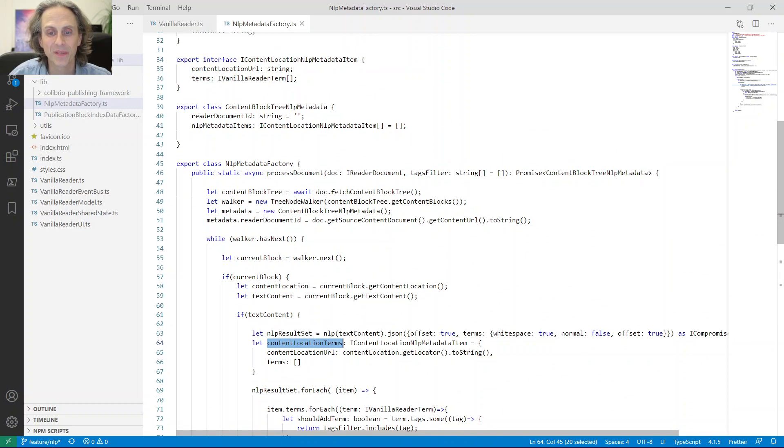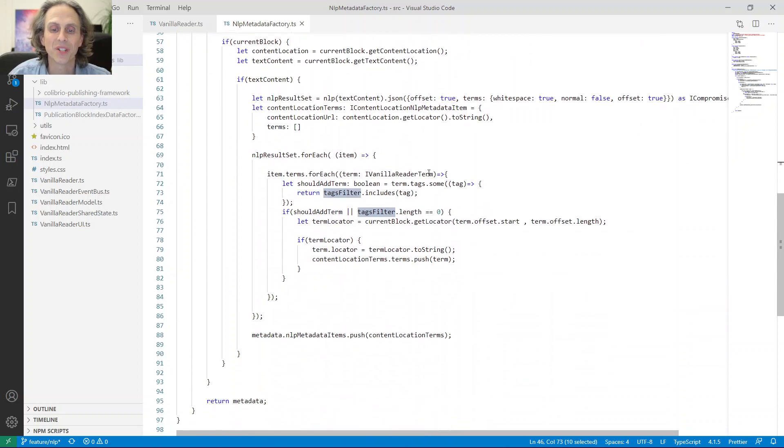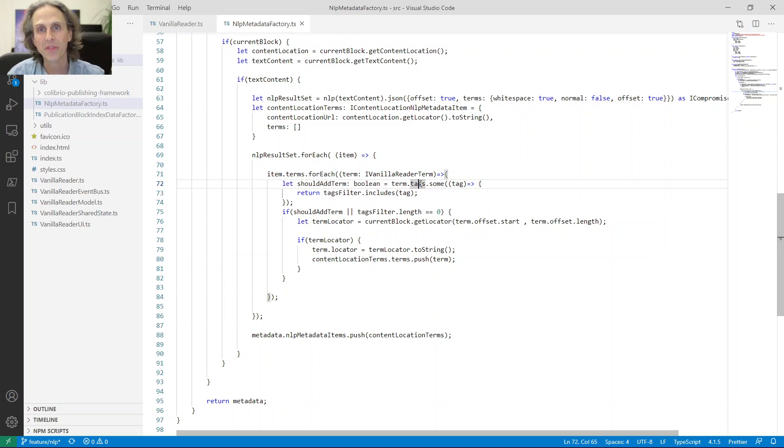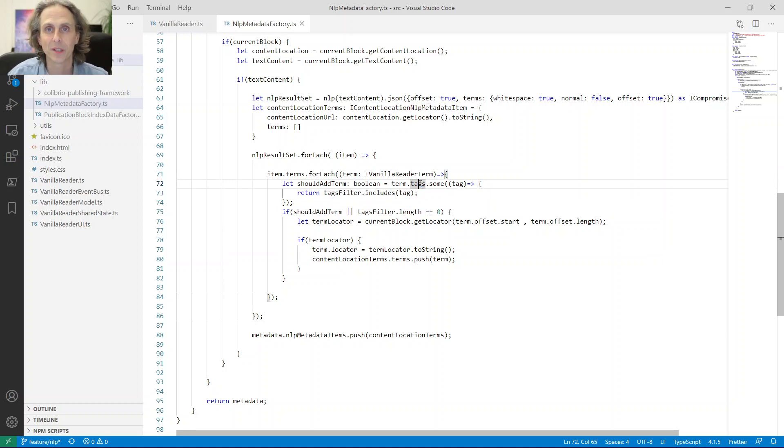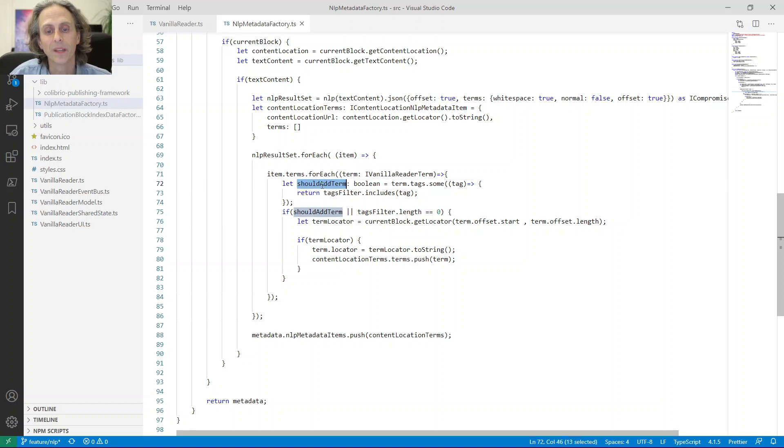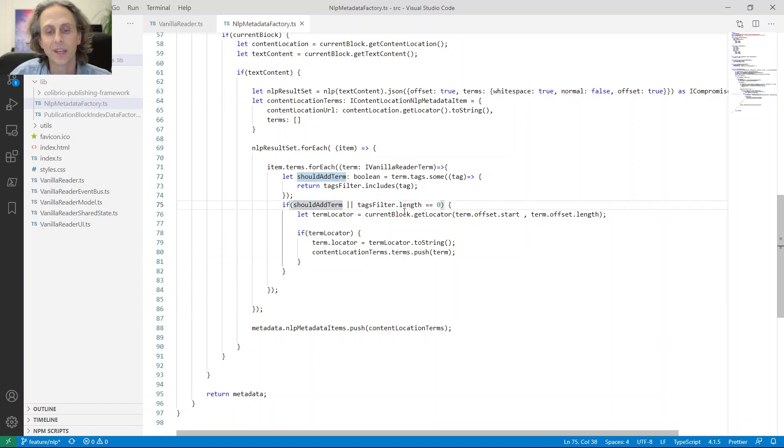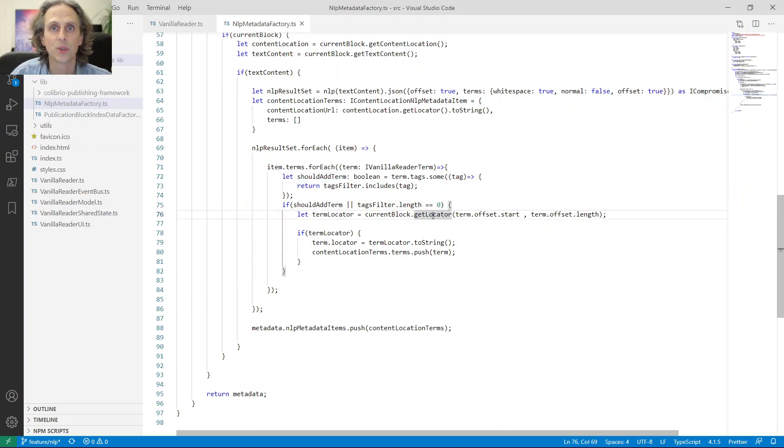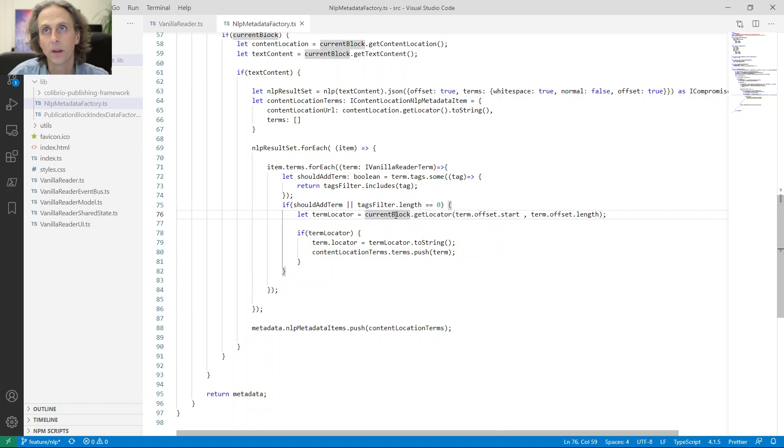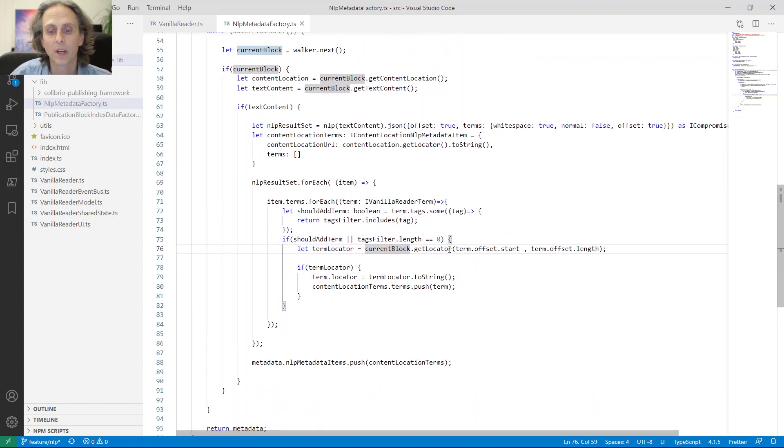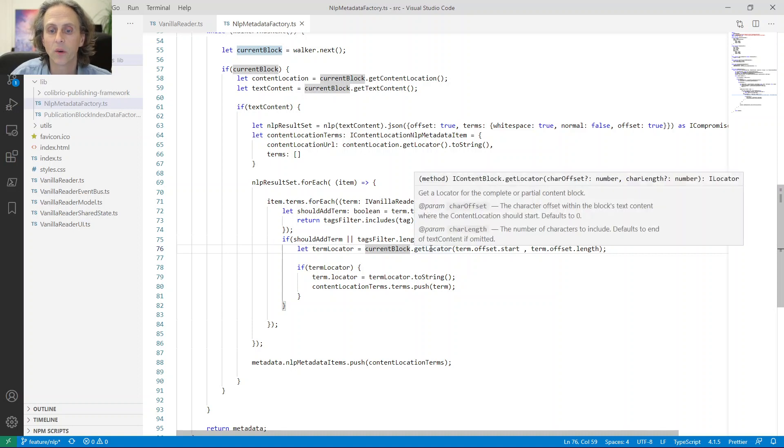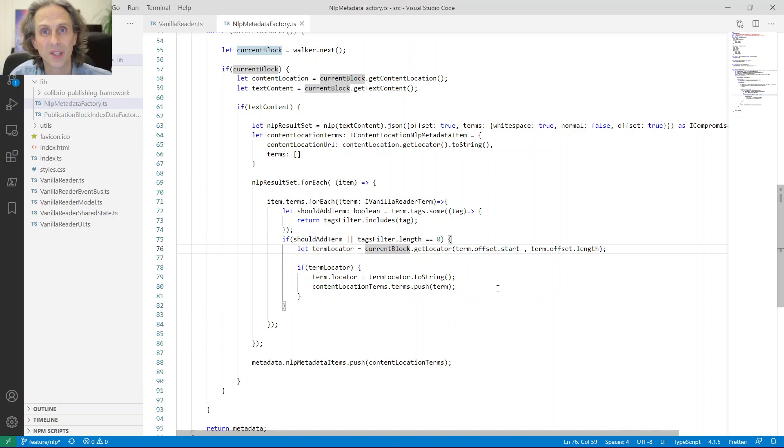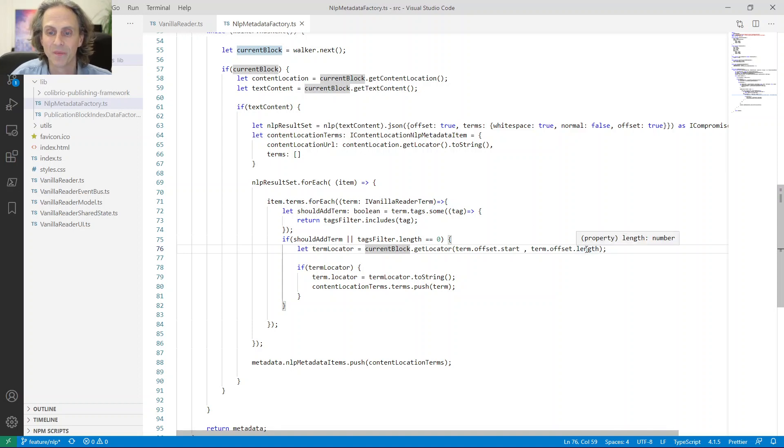And then I simply initialize this terms object here. And then for each item in the result set, which would be all the sentences basically, and then the terms, which are the words, I loop through these. So first I go through all the sentences probably. And then for each of the words, I have this filter. Remember, I have this filter here, tags filter. So I just say that if the tag is included in the filter, it should also be included in the results that is sent back to the reading system. So we have this boolean where we see if we should add it.